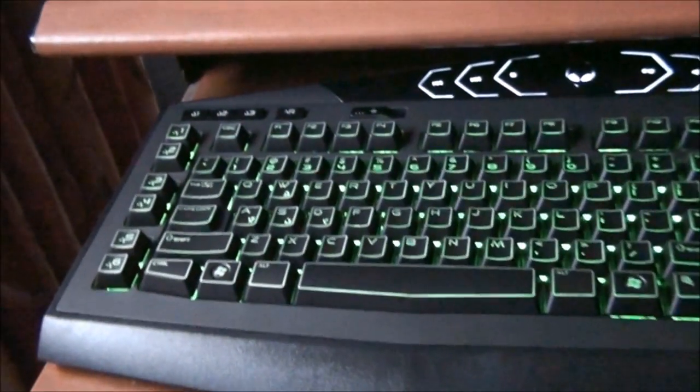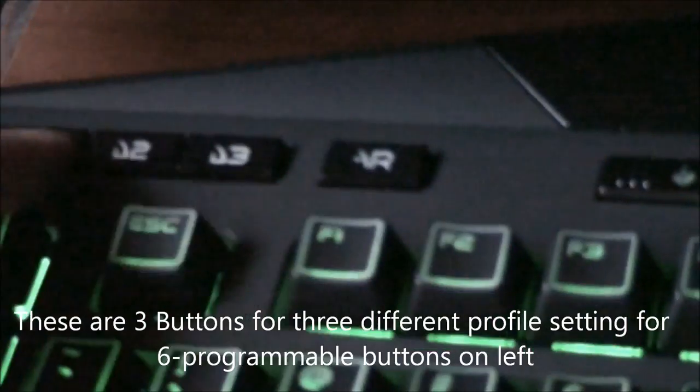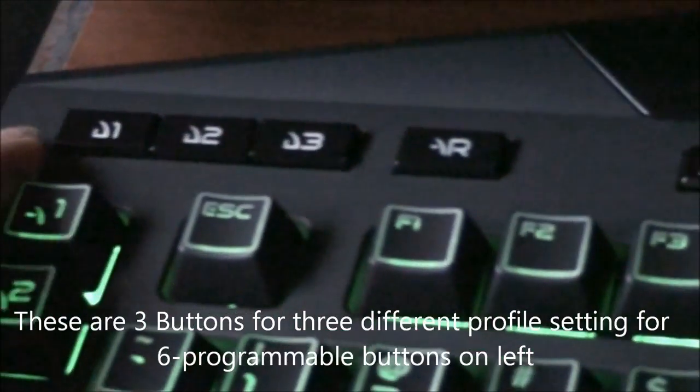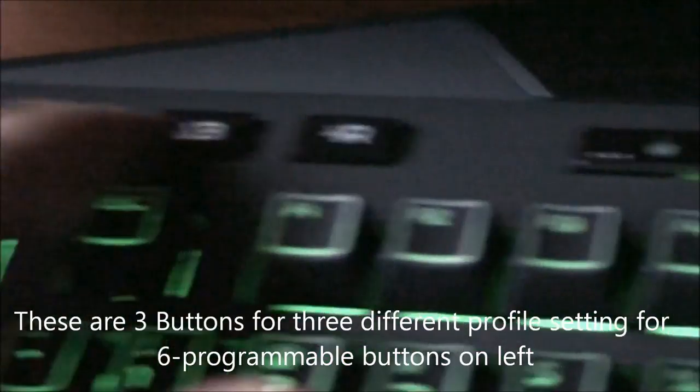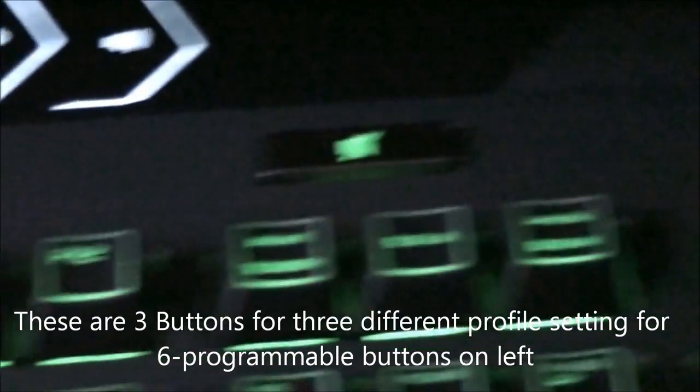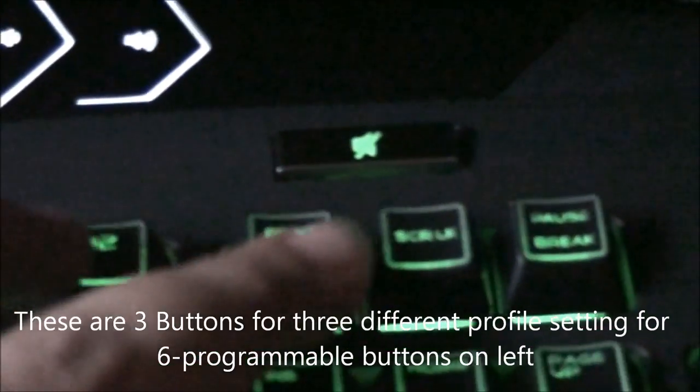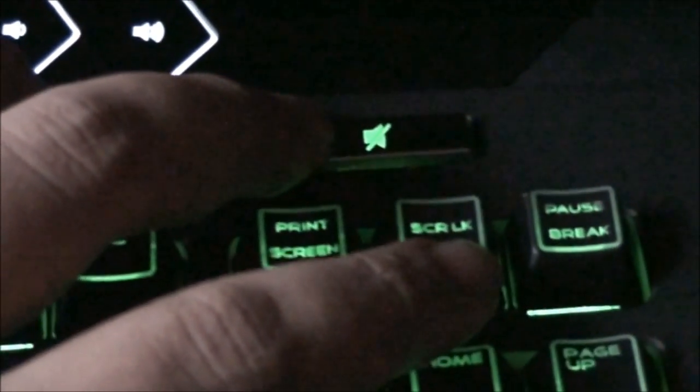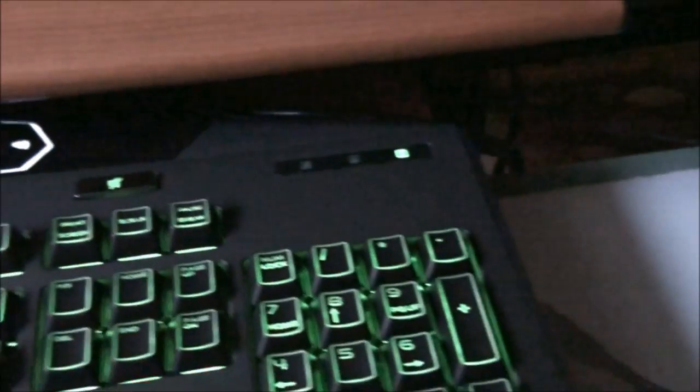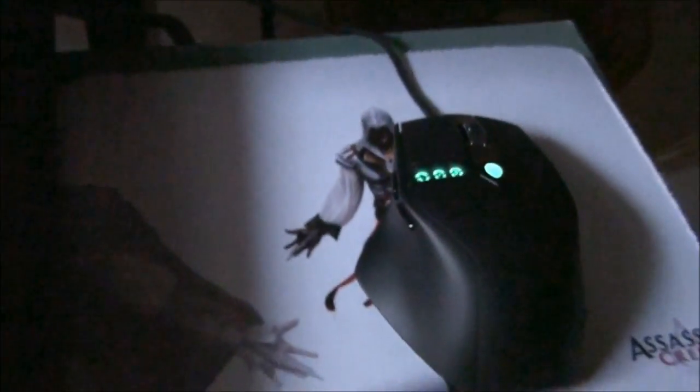So this is all about the keyboard. I have to find out what are these four buttons for. Maybe they are programmable too. And this is one big mute button. You can use it to mute the volume. Now to the mouse.